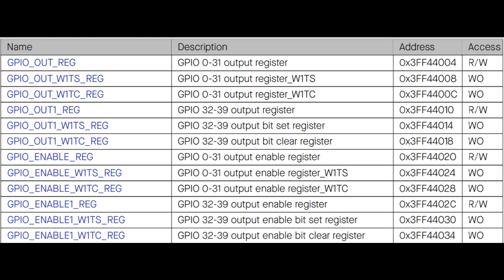Now let's take a look at how to give outputs to the first 31 GPIO pins using this register. Imagine this is the GPIO out register that we saw earlier. It's a 32-bit register and is used to control GPIO output pins 0 to 31. If the first bit of the register is set to 1, GPIO pin 0 will be set high. If the second bit is set high, GPIO pin 1 will be set high, and so on.